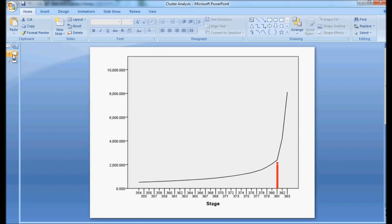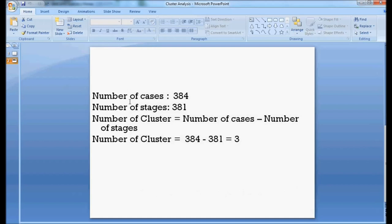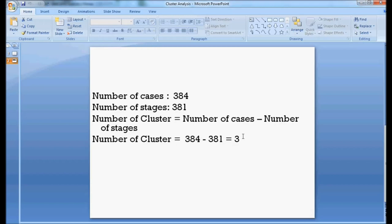I have shown this in the form of a small calculation. In my case, total number of cases are 384, and the stage where the elbow has formed is 381. Number of clusters is calculated as: number of cases minus number of stages. So, the number of clusters that is going to form in my example is 384 minus 381. The difference is 3.